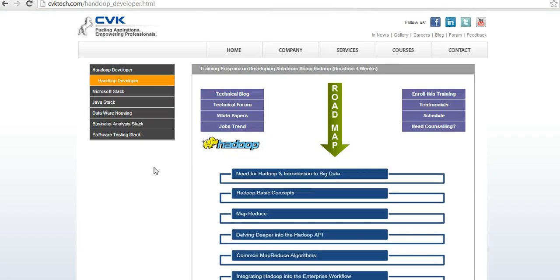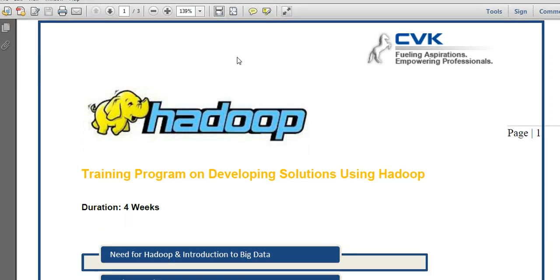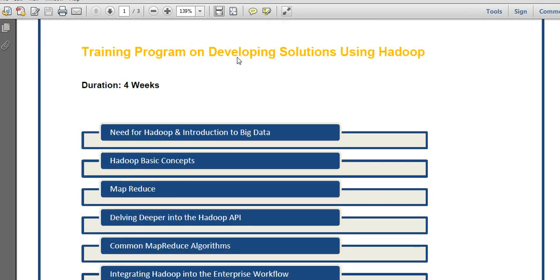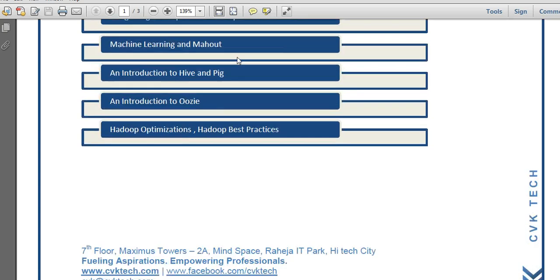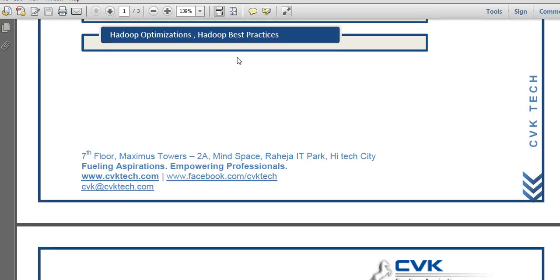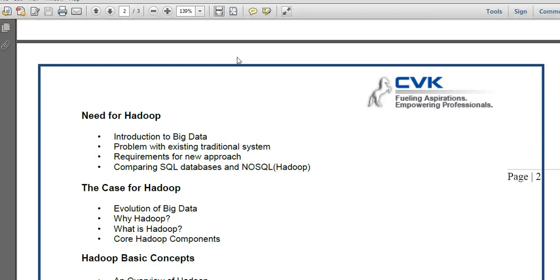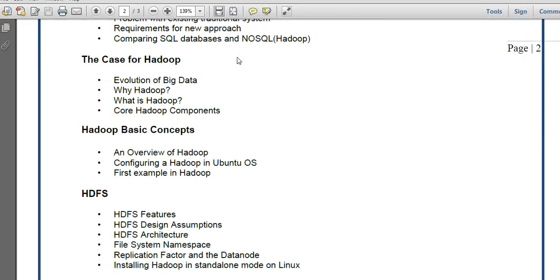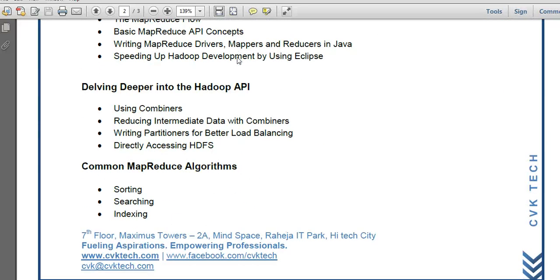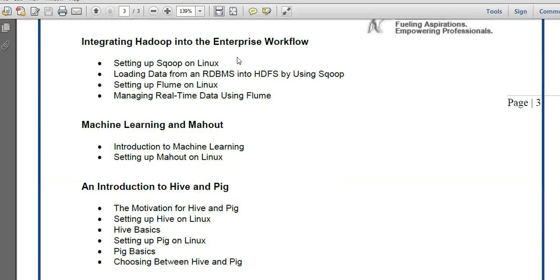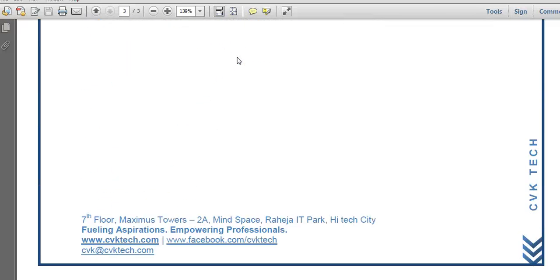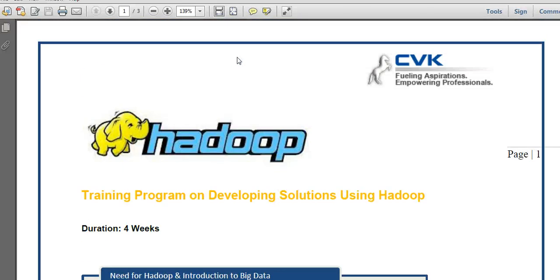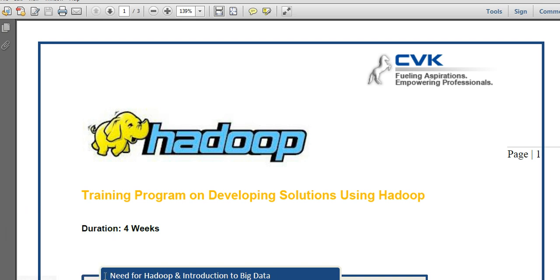In terms of the trainer, they are experienced in big data technologies and Hadoop, especially with real-time expertise. They have about four years of exposure in Hadoop alone from real-time projects. Their expertise in projects and training capability merge together to give you the best possible output in terms of training quality.